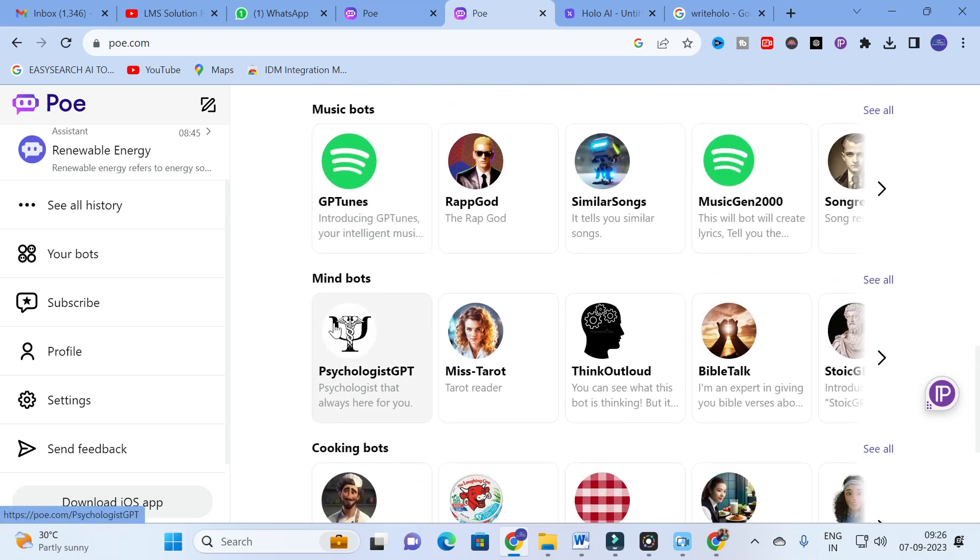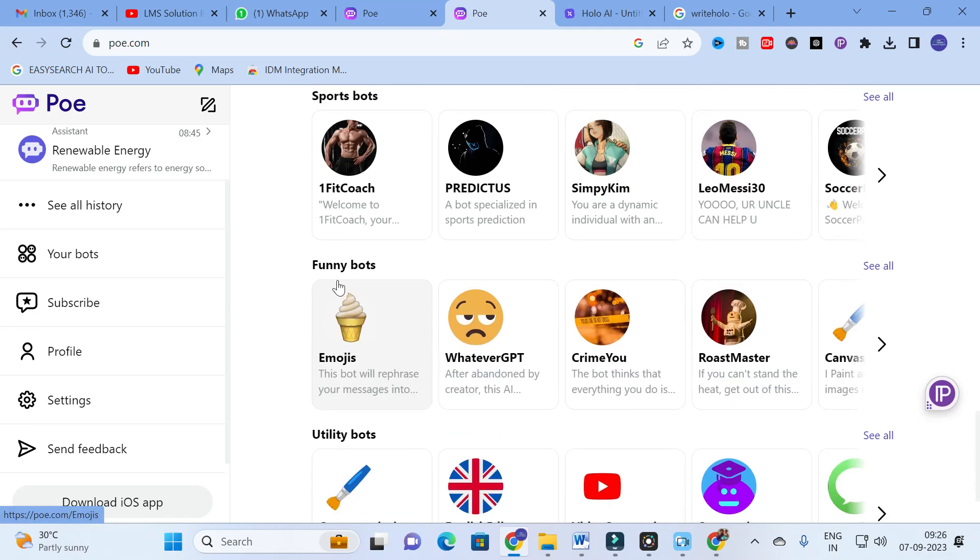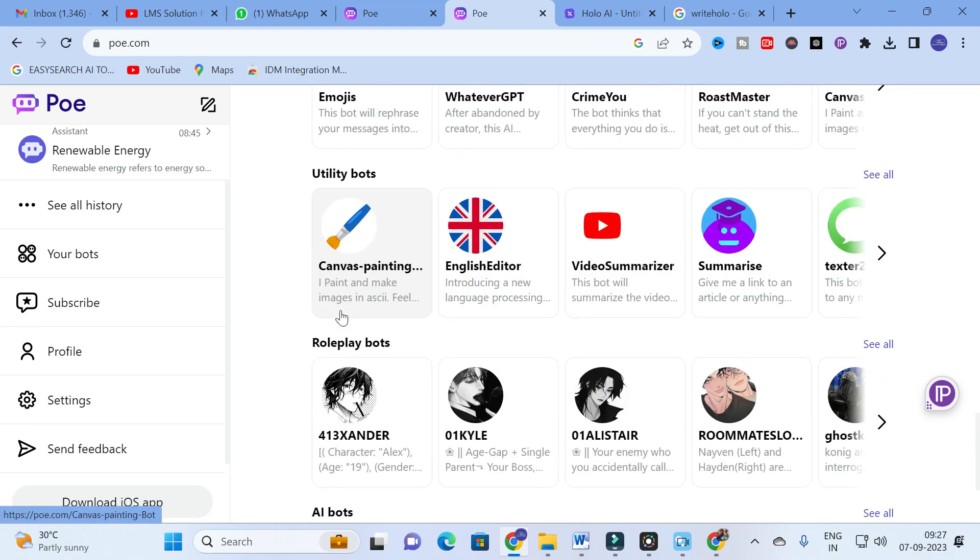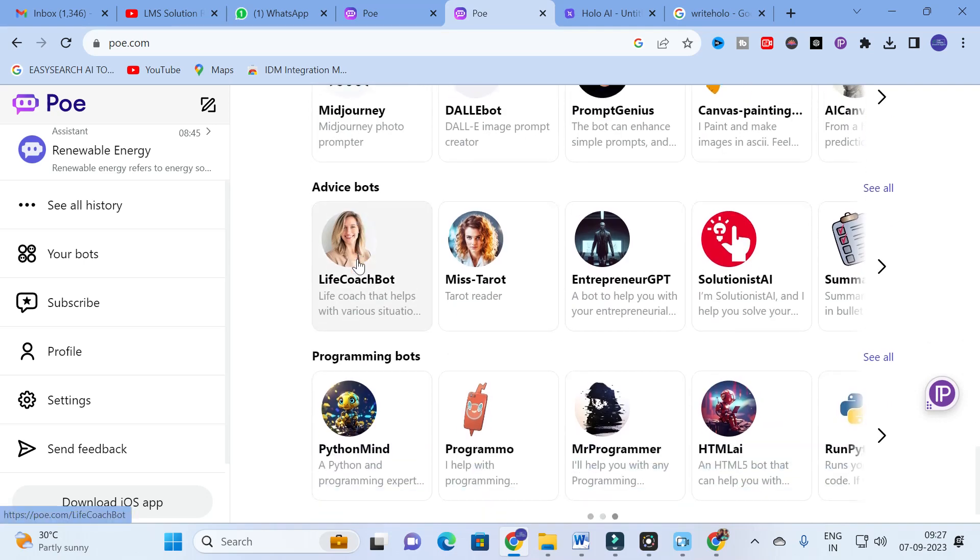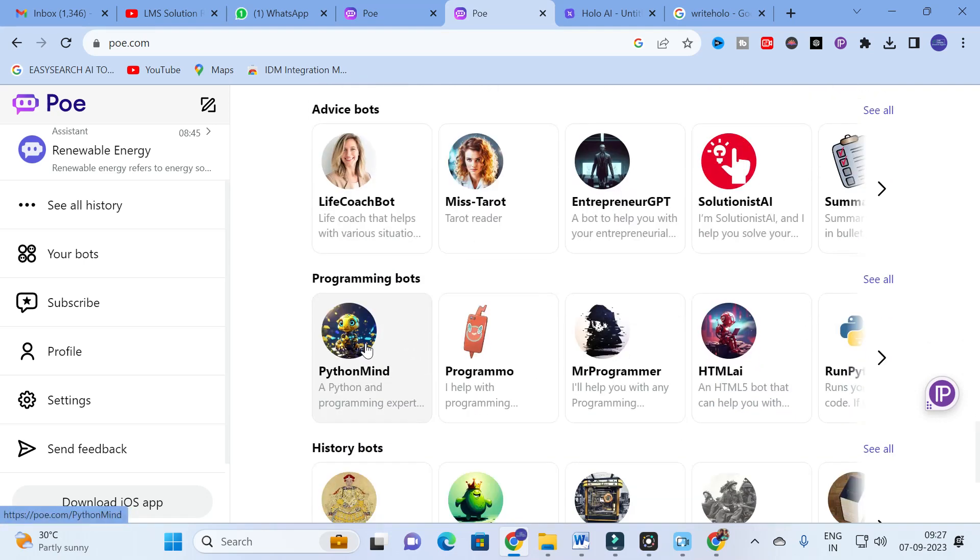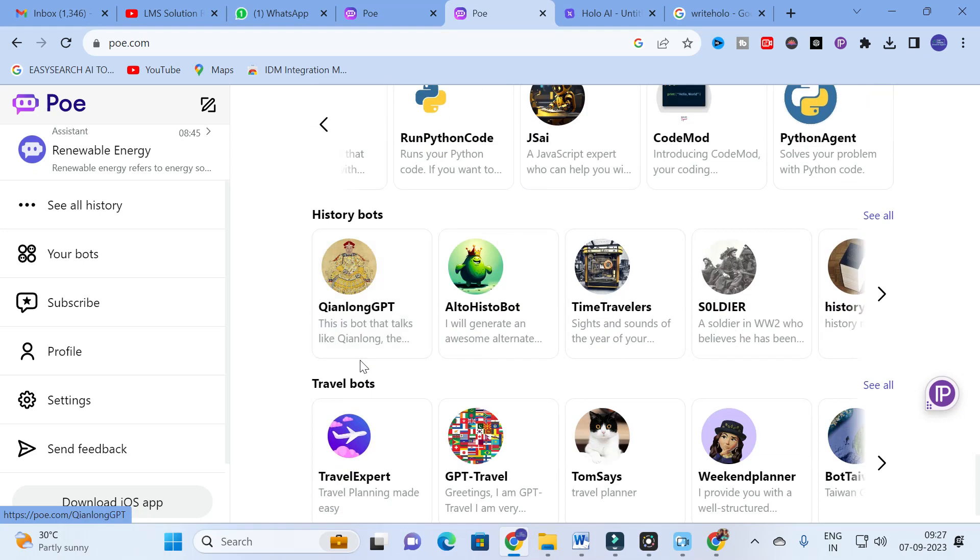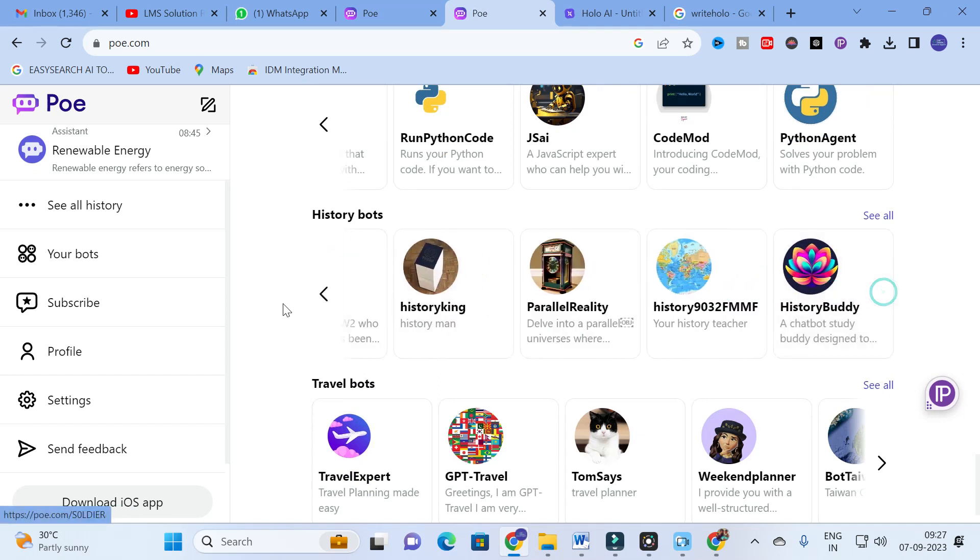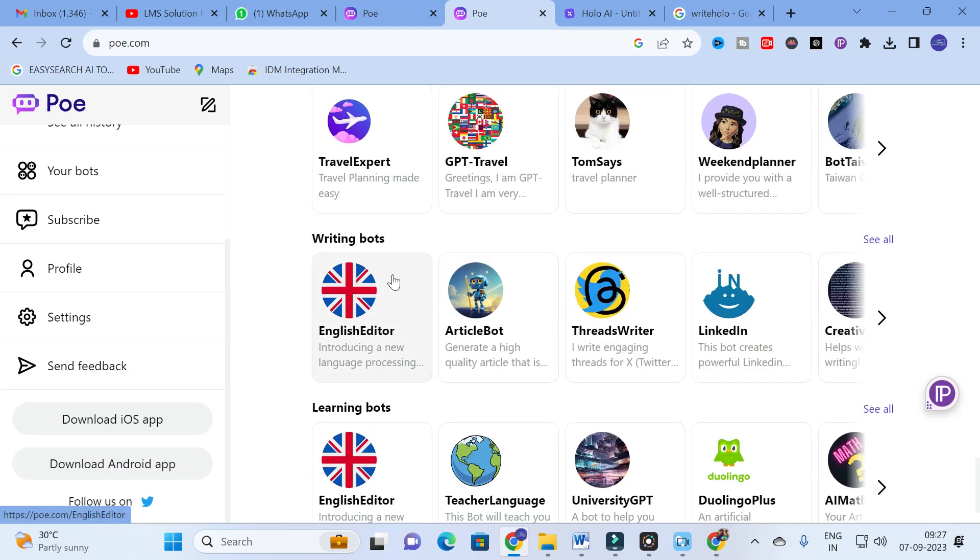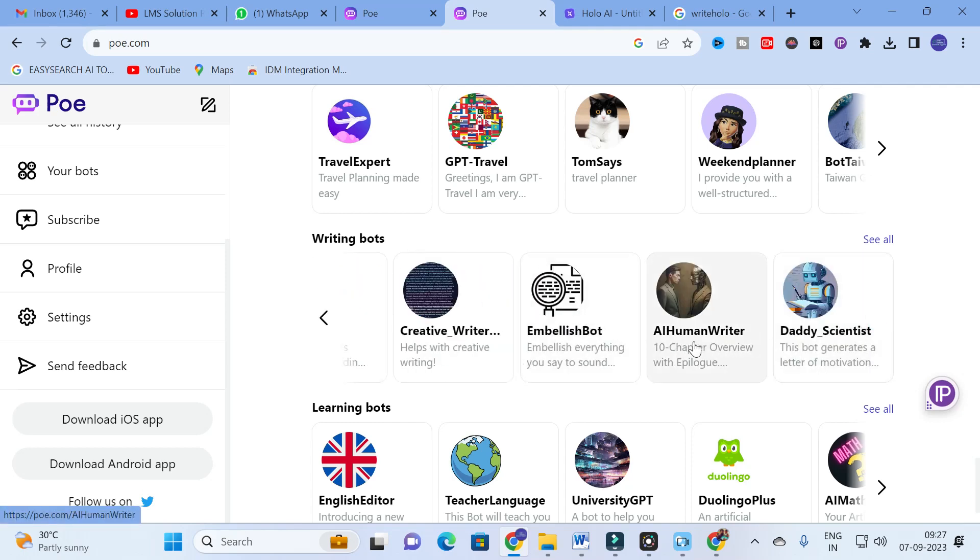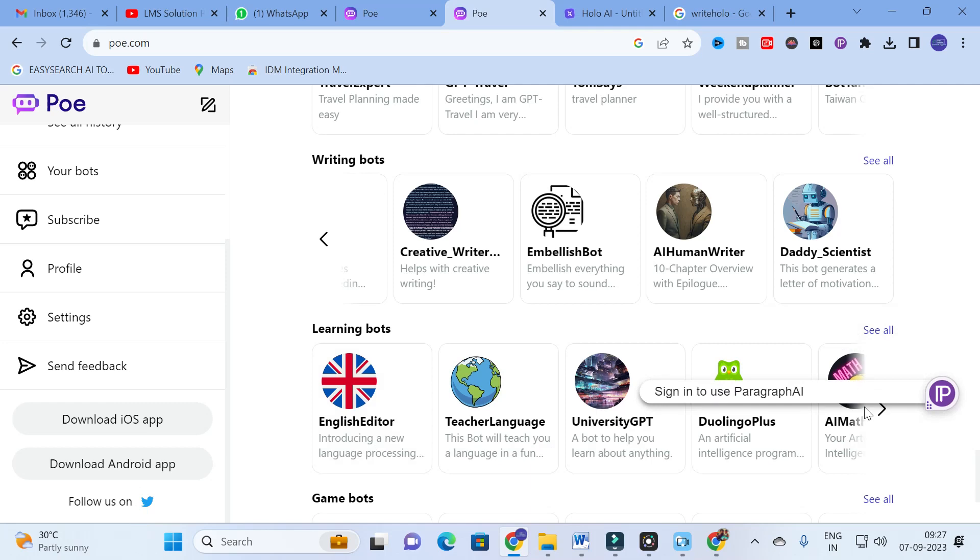Professional bots include LinkedIn threads writer, entrepreneur GPT, scientist, business IT genius, Excel formula pro, mail maker. You can see music bots, mind bots, cooking bots, sports bots, utility bots, role play bots, advice bots, and human writer.